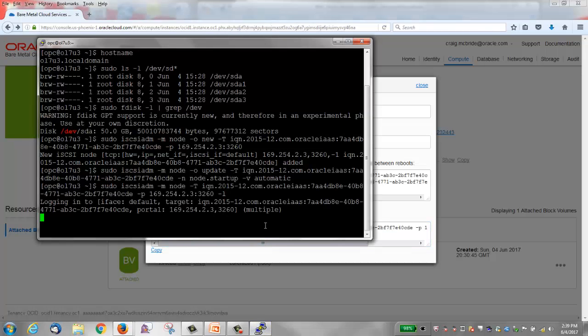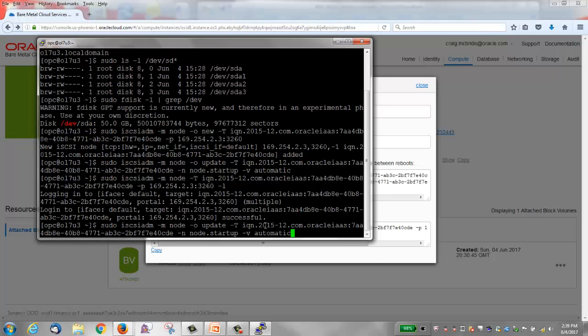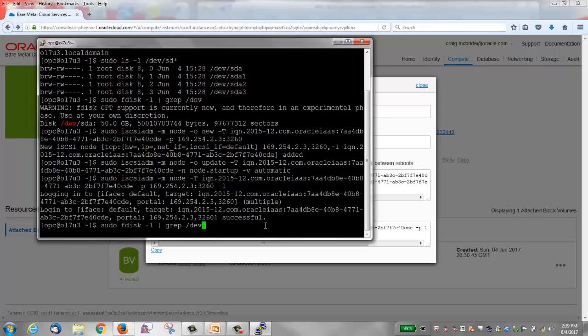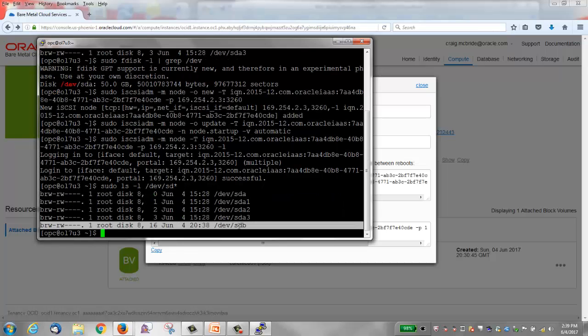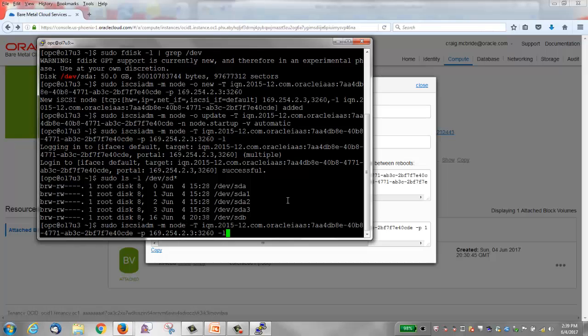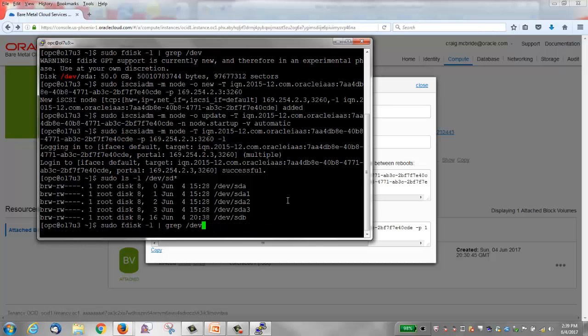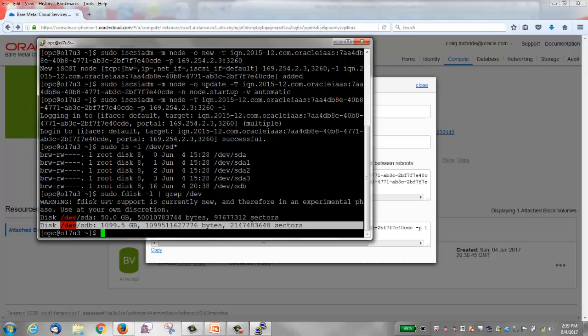And now I'll run the same Linux commands that I ran earlier. So recall the ls -l /dev/sd* and now you see our new disk, sdb. If I run the fdisk command again, you'll see that sdb is a one terabyte disk. This is our block volume that was now accessible after we ran those iSCSI ADM commands. So we can use it.